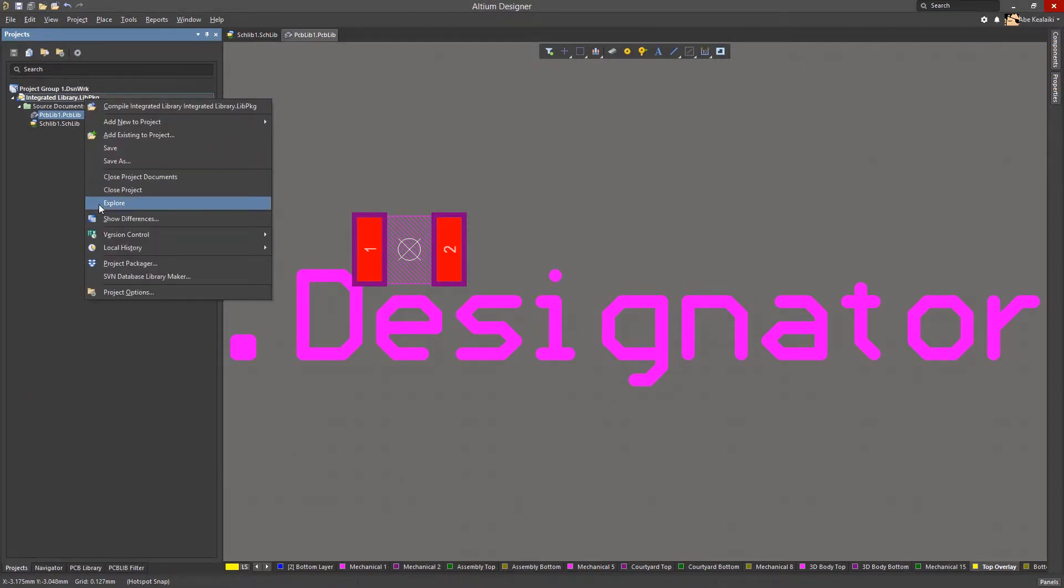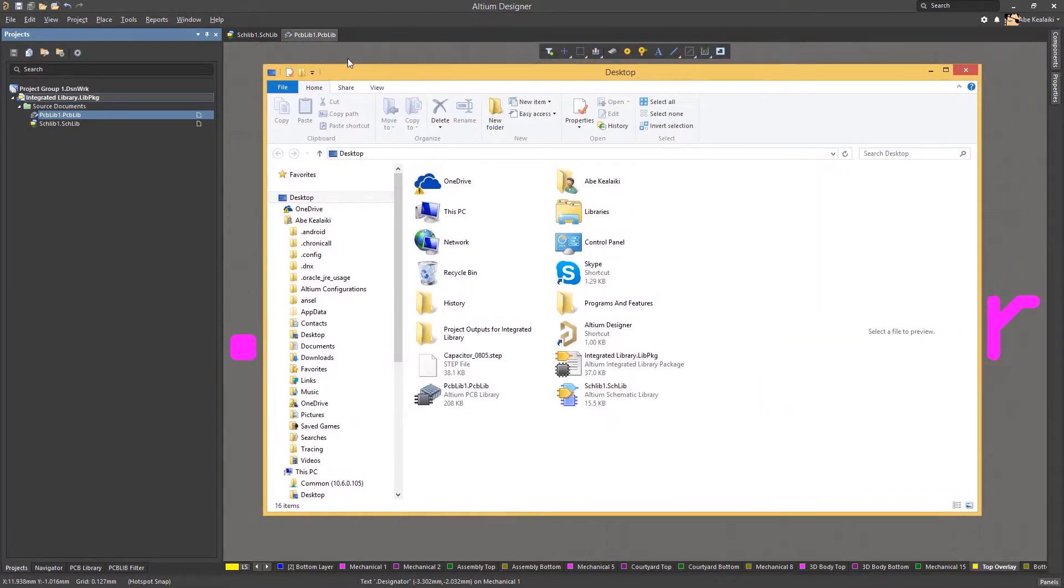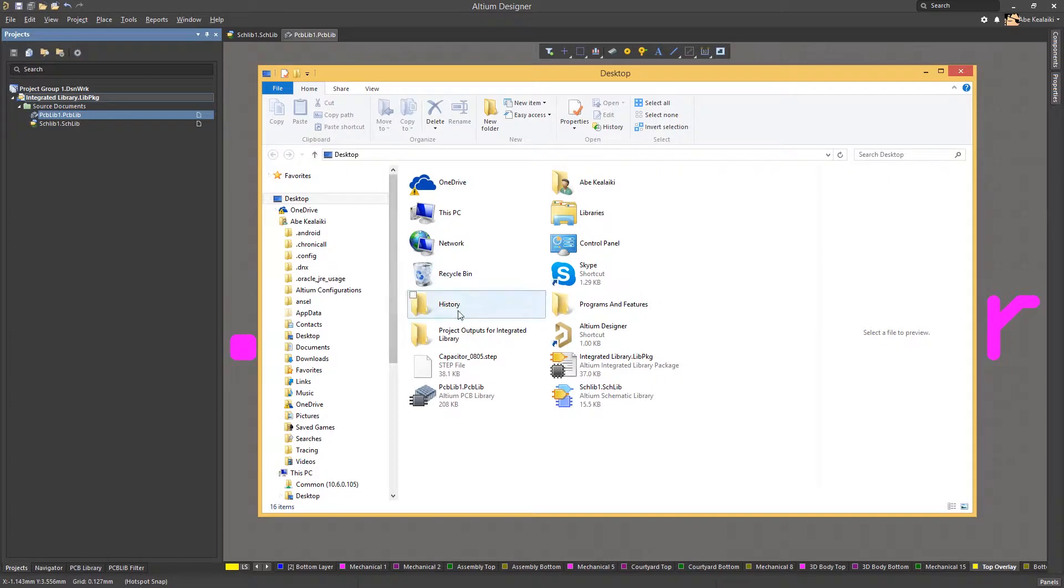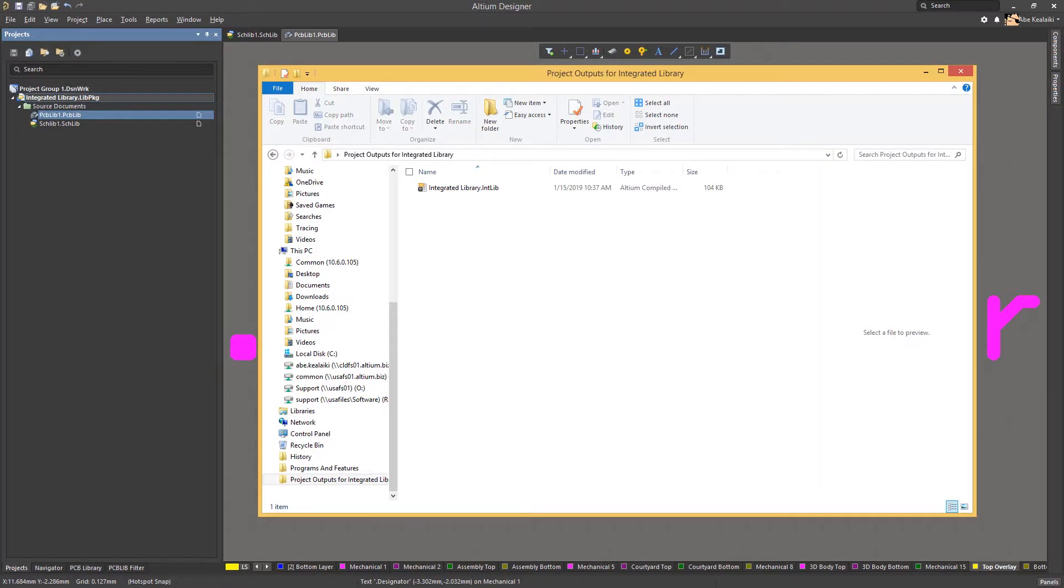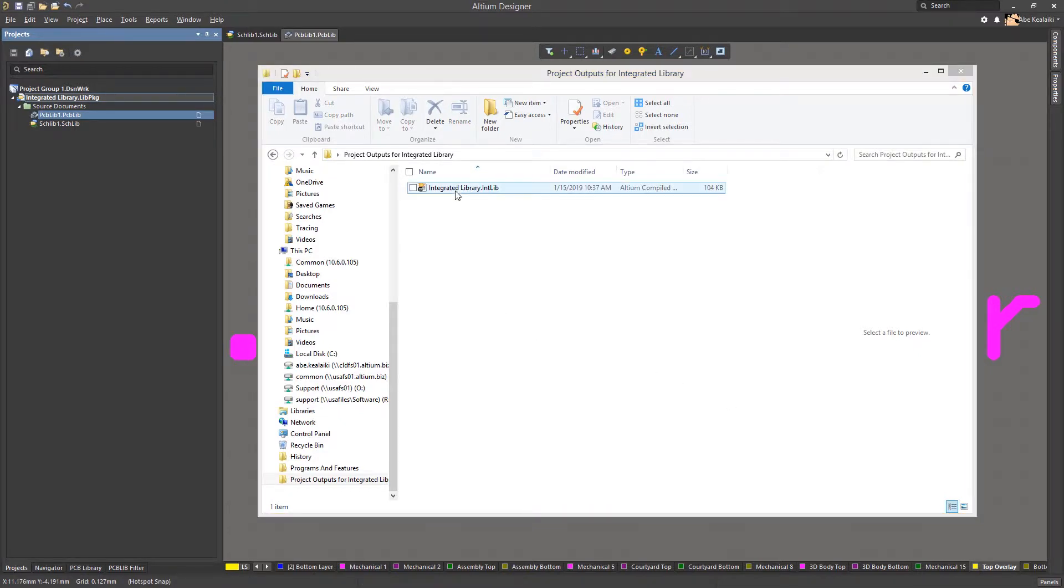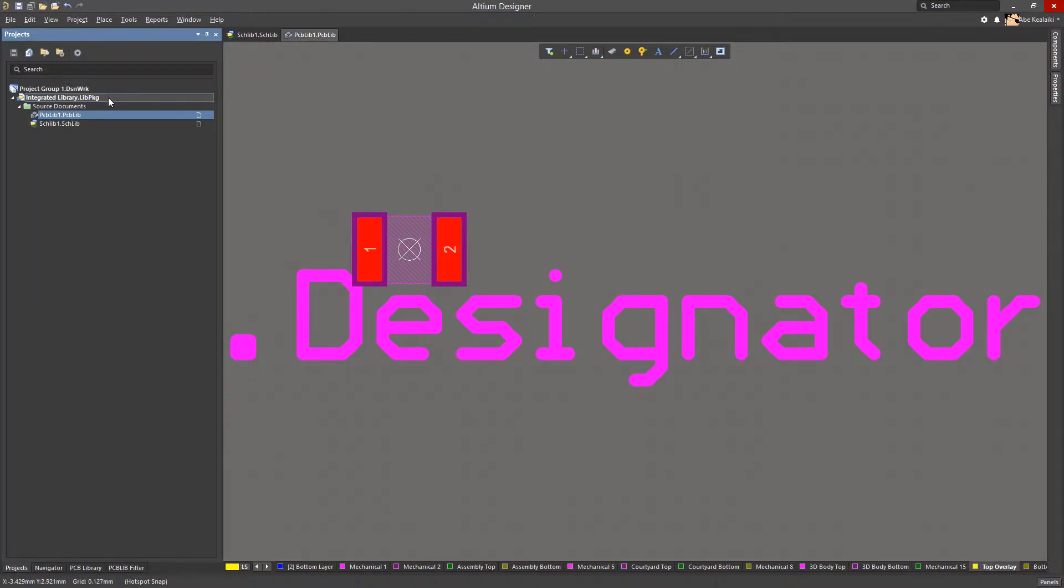Upon compilation, the integrated library will be created. This integrated library file can be found in the project folder in a subfolder called Project Outputs. This is the single file which contains all its symbols and footprints within its source libraries.